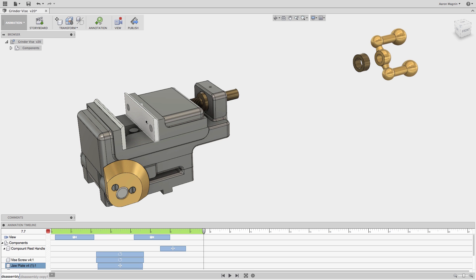Like here, I want to select the jaw, jaw plate, and two screws, but selecting the screws is difficult. To be able to do this, I want to move my view, but if I do so now I'll be creating unintentional view keys.